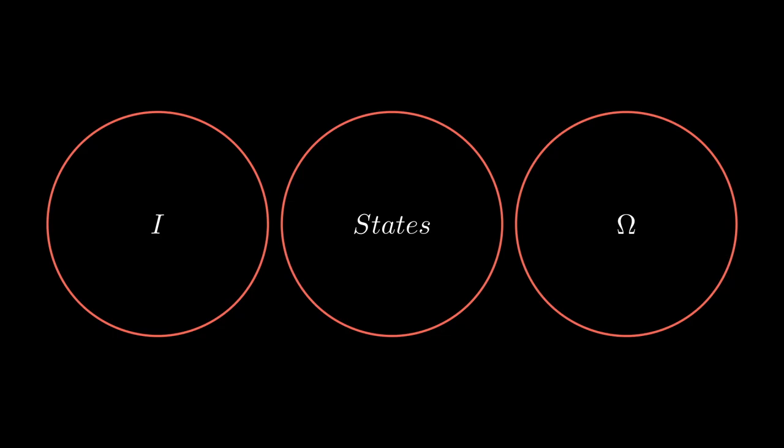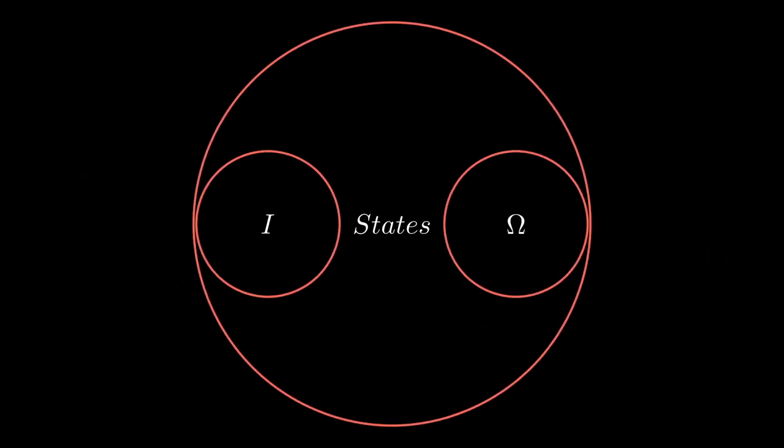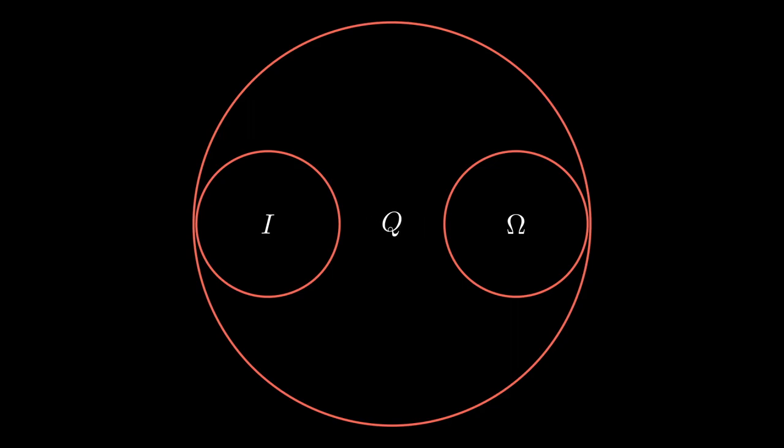And while this is a totally valid option, maybe it would be more elegant to view the inputs and outputs as states as well, namely initial states and final states. Then, we could define the input set I and the output set omega to be a subset of the states set. So, let's do just that. And while we are at it, let's call it Q to be consistent with Knuth's definition.